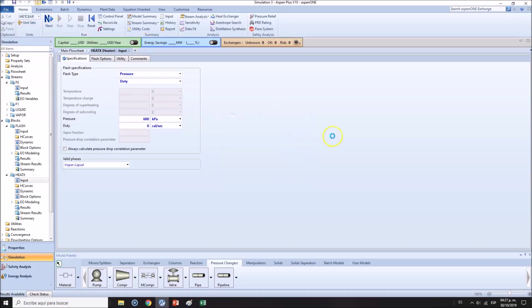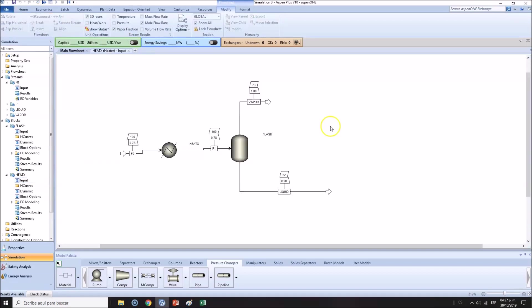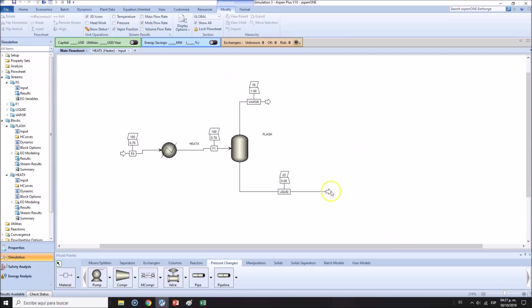I'm going to be adding the vapor fraction of the streams. Temperatures don't make that much sense. Mole flow rates will be making a lot of sense.